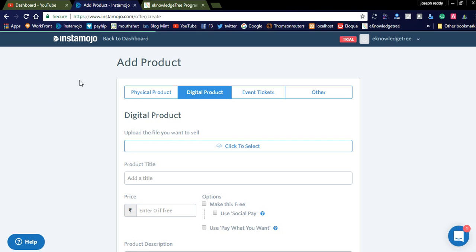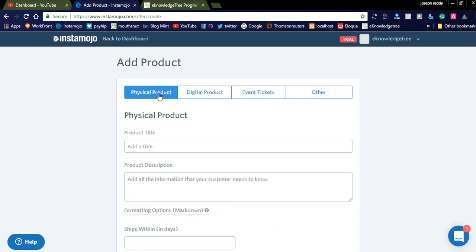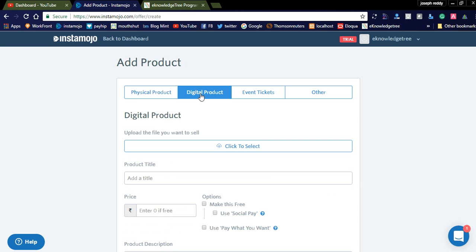Here you can see the Physical Products option. If you are placing a physical product in your ecommerce platform, simply select Physical Product and fill in the product details. If you want to offer users a digital product on your ecommerce platform, you can simply click Digital Products and upload the zip file.